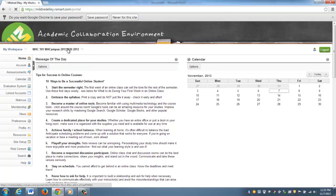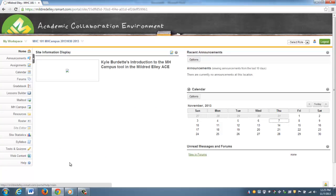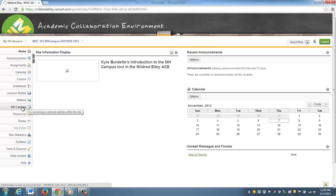On my toolbar over here on the left-hand side, you'll notice that I have a button that says MH Campus. This is the link that's going to take us to Connect, so let's click on this.